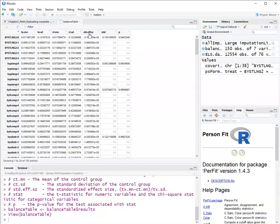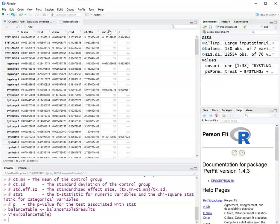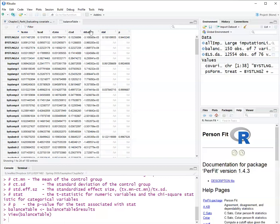std.eff.sz is the standardized mean difference. So we will evaluate covariate balance based on standardized mean difference. Here it shows a statistical test of this difference and a p-value. We will ignore the statistical test and the p-value because statistical tests are making inferences about the population. But covariate balance is a property of the sample. Therefore, statistical hypothesis tests like these are not appropriate for covariate balance evaluation. So we will base our covariate balance evaluation on the standardized effect size.